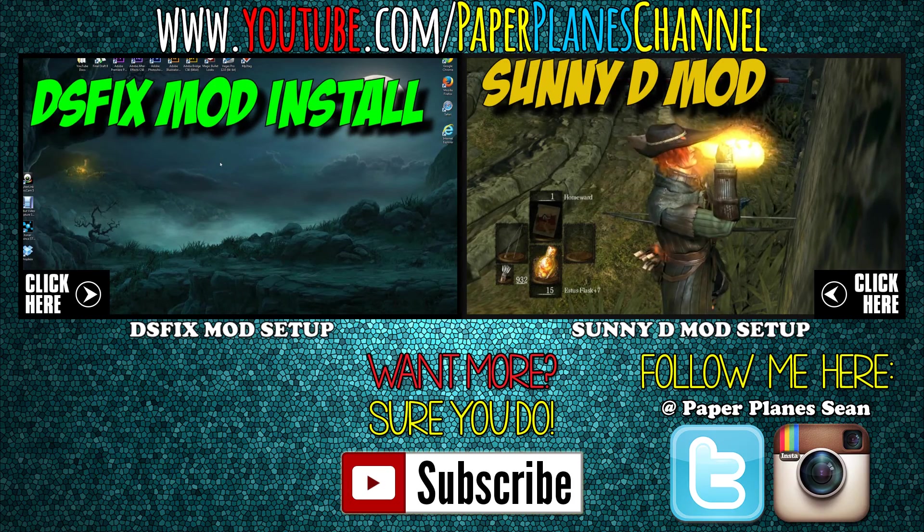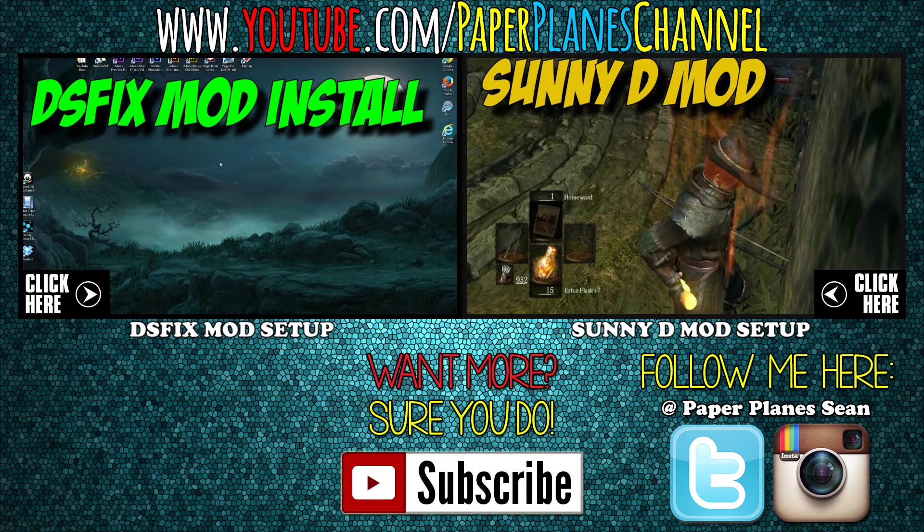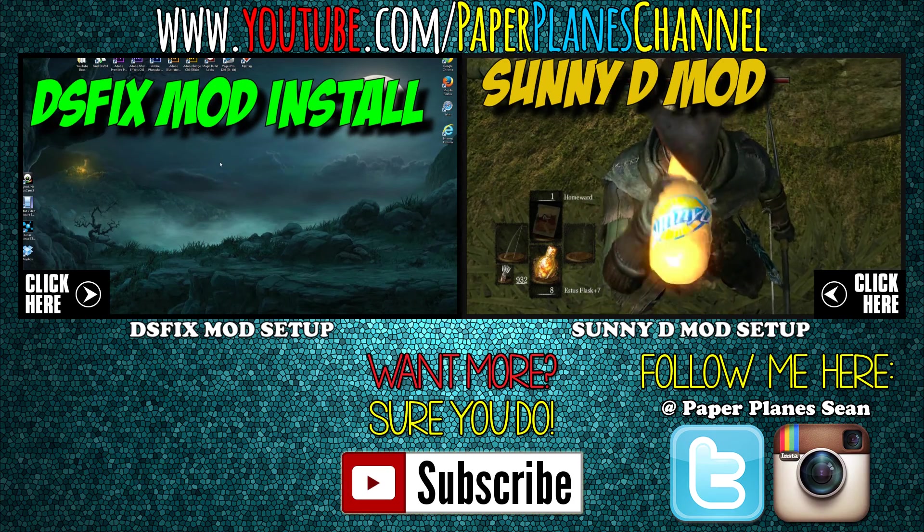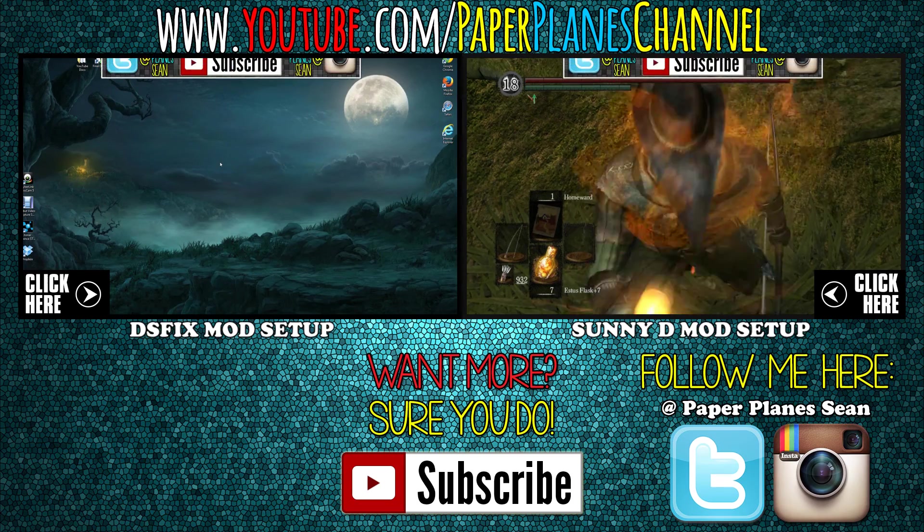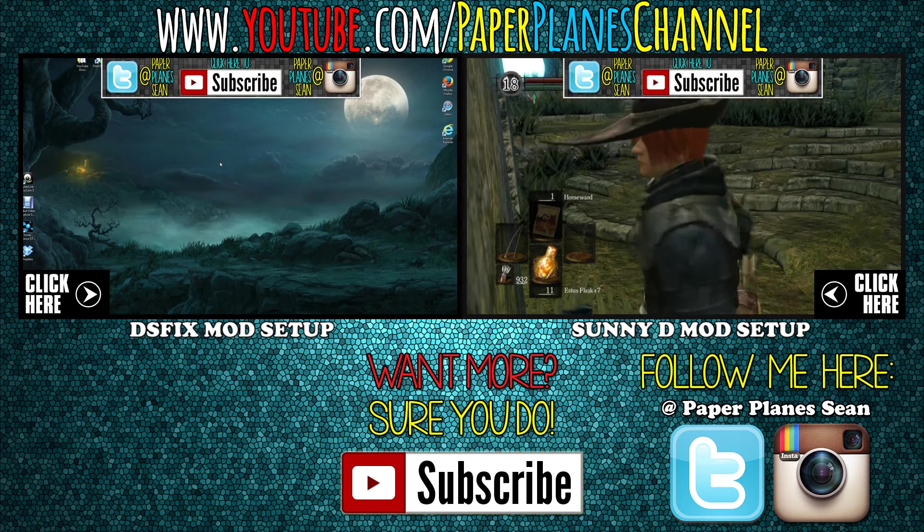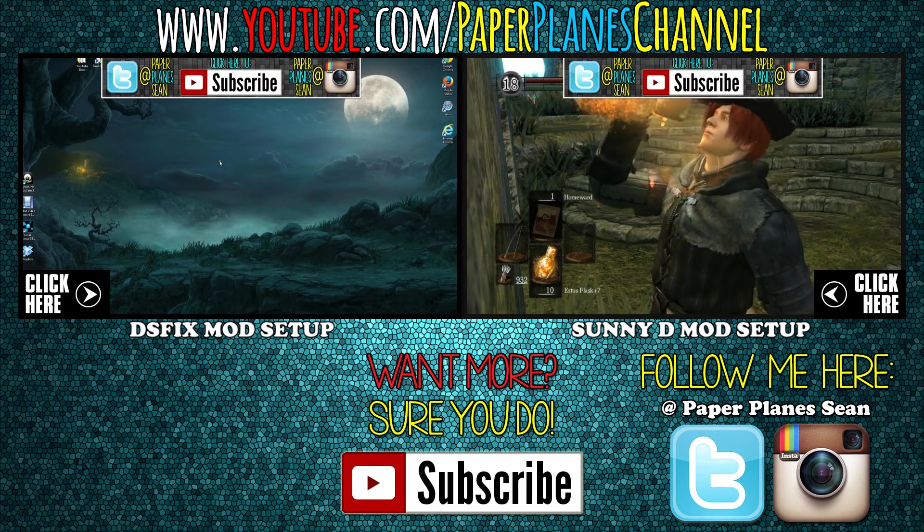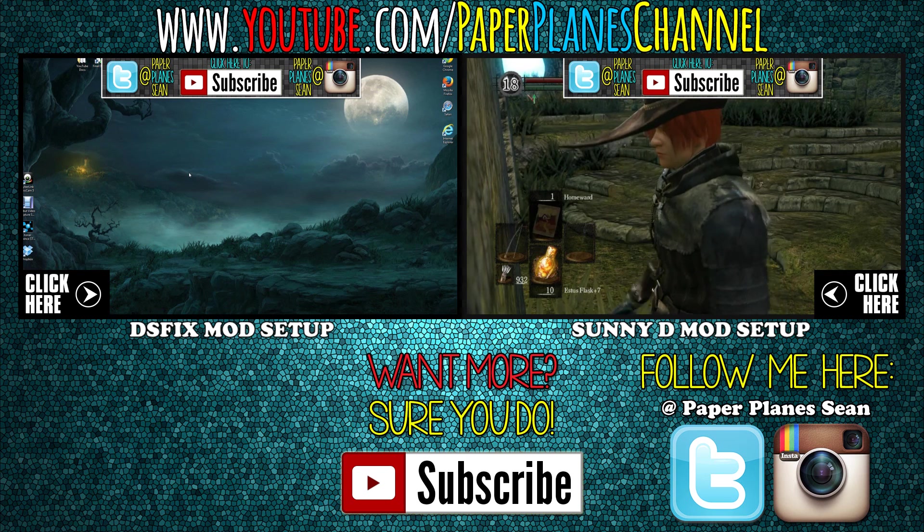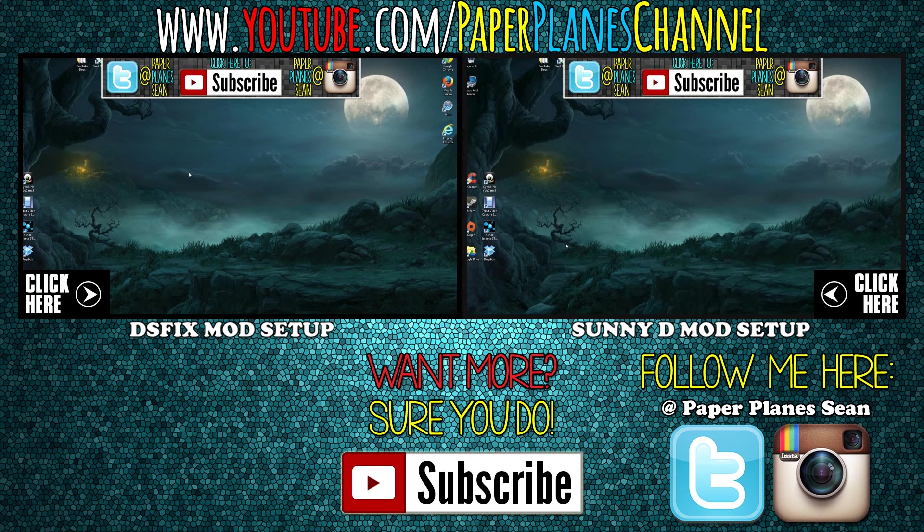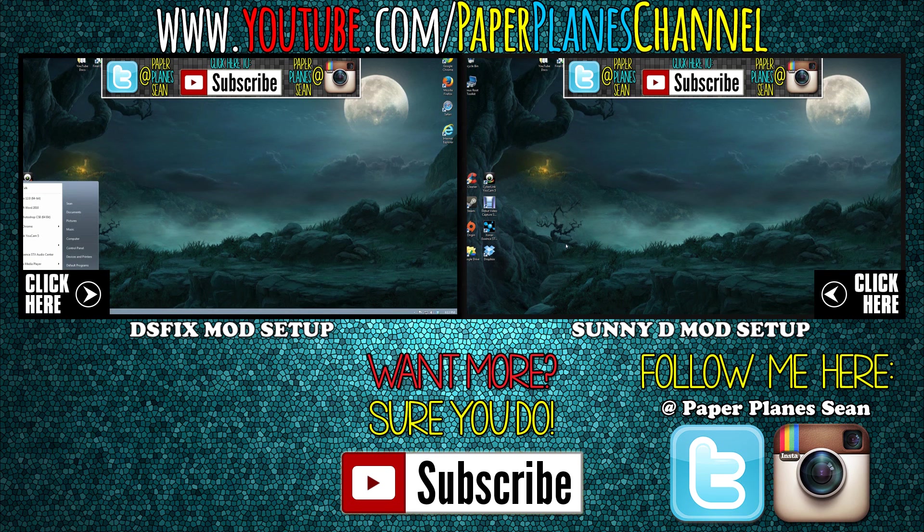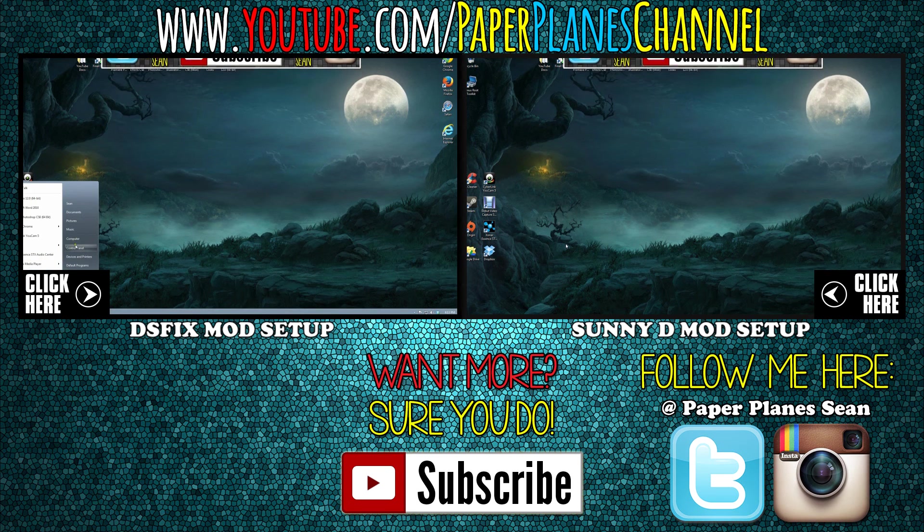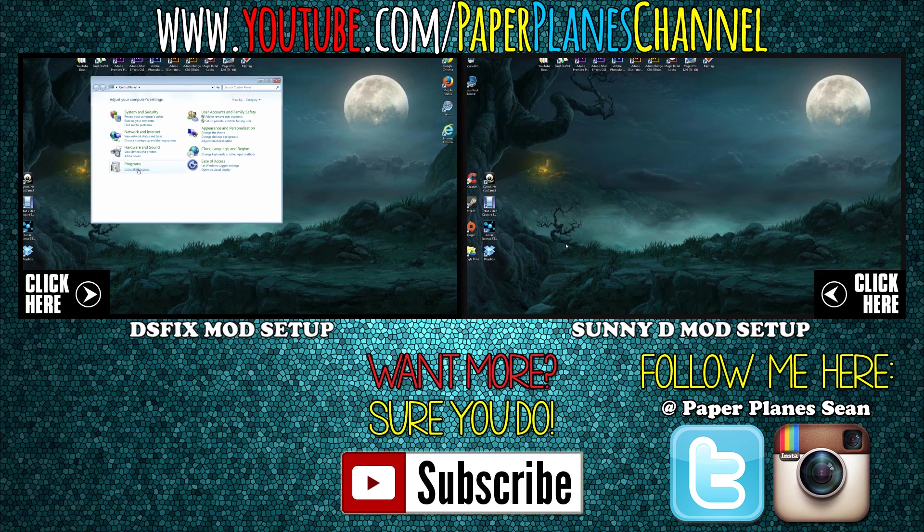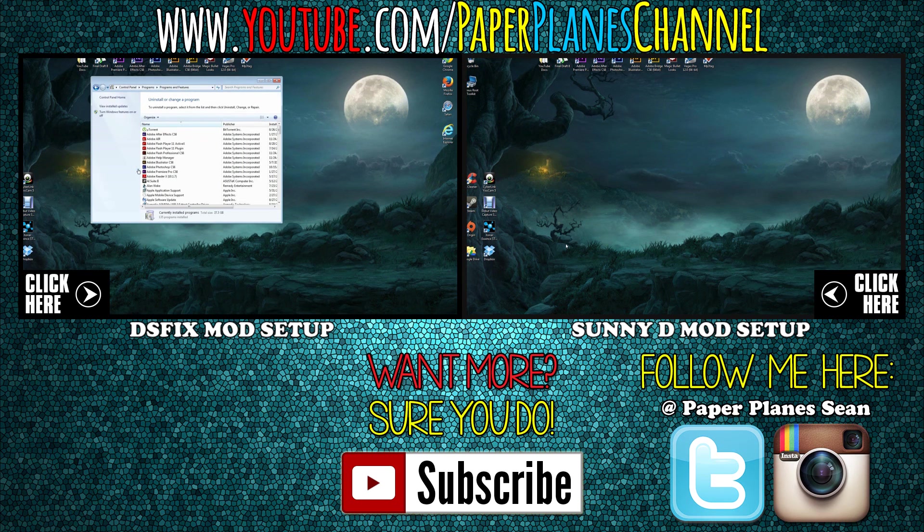Thanks for checking out my video. If you enjoyed it, please click the like button, share it with your friends, and subscribe to my channel and social media accounts to keep current with Paper Planes updates. Thanks and take it easy. I'll see you next time.